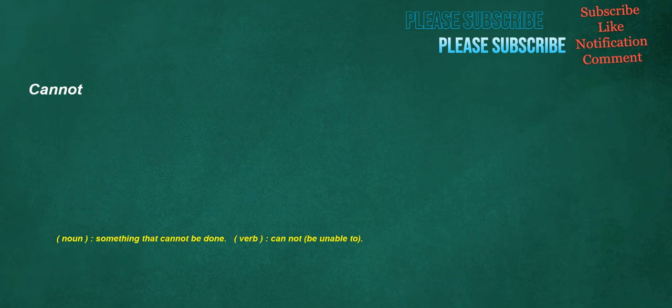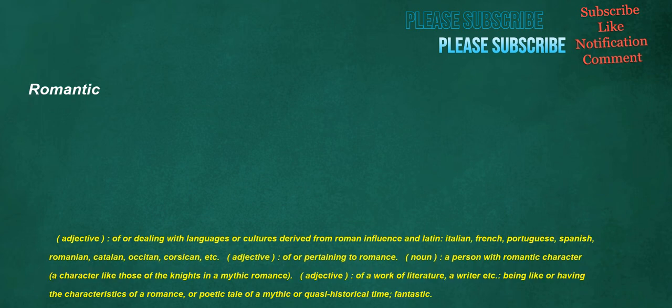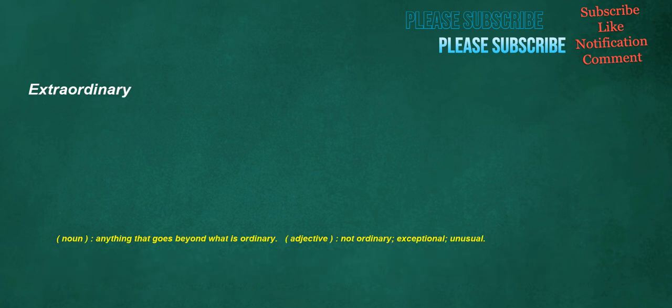Cannot. Noun. Something that cannot be done. Verb. Cannot. Be unable to. Romantic. Adjective. Of or dealing with languages or cultures derived from Roman influence and Latin. Italian. French. Portuguese. Spanish. Romanian. Catalan. Occitan. Corsican. Etc. Adjective. Of or pertaining to romance. Noun. A person with romantic character. A character like those of the knights in a mythic romance. Adjective. Of a work of literature. A writer etc. Being like or having the characteristics of a romance. Or poetic tale of a mythic or quasi-historical time.